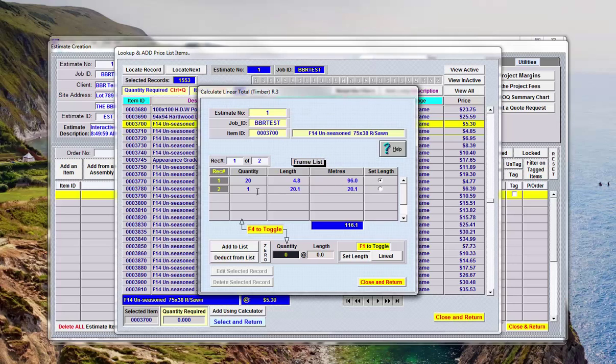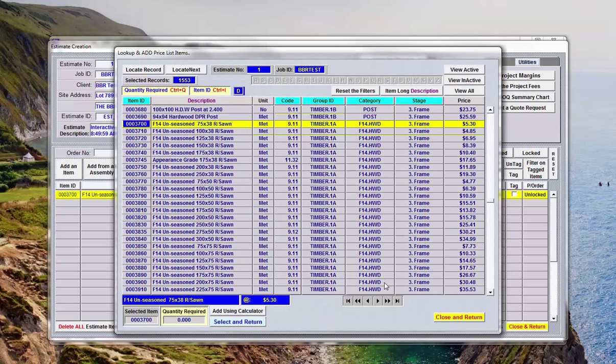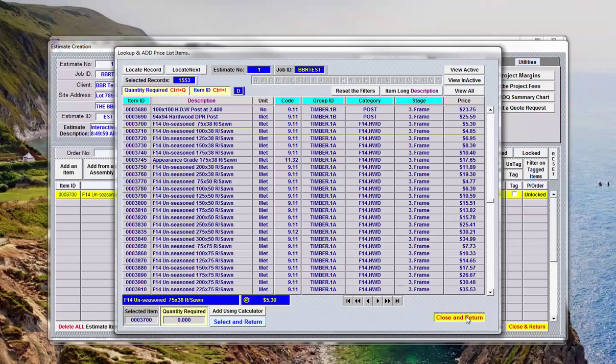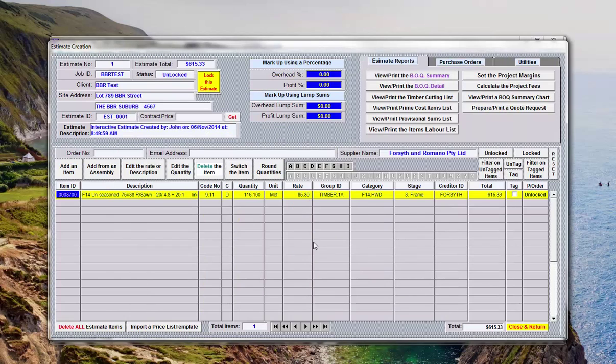So now those items have been selected we say - you'll notice they're not in the estimate as yet so we'll say close and now I'll just shut down the lookup dialog here, there's no need to do this we can go on and continue select items, I just want to make this point as we go.